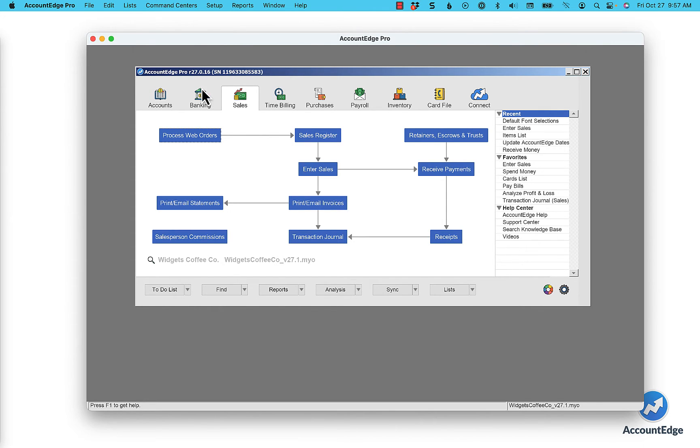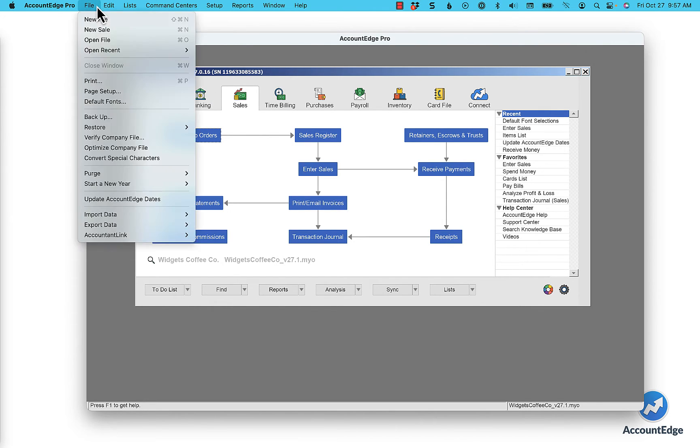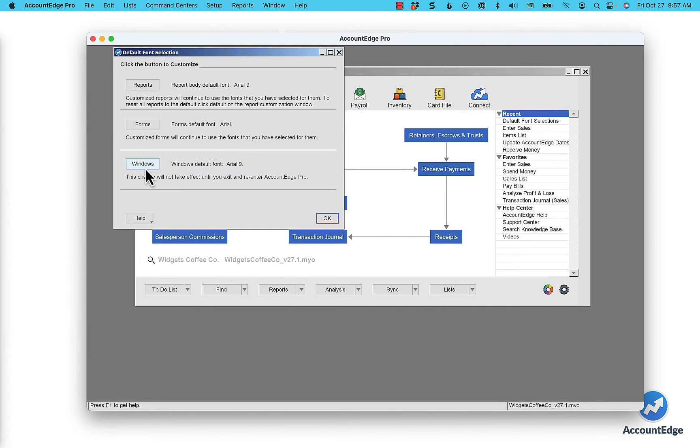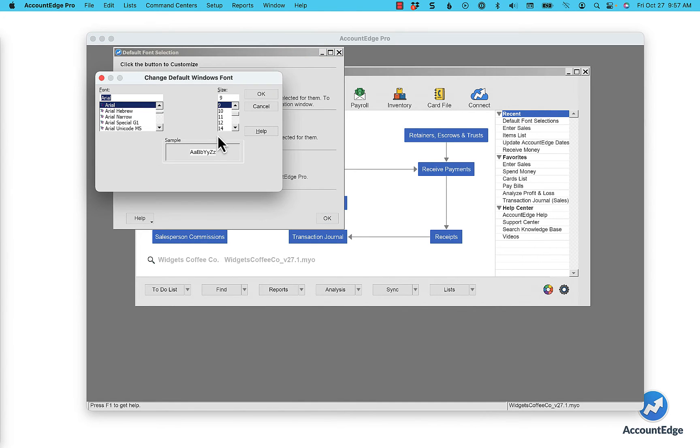To do it in AccountEdge, just go to the File menu and select Default Fonts. In the windows section, you'll notice that the default font is Arial 9, so let's go ahead and change that.